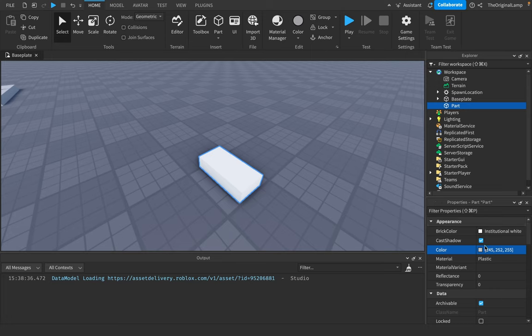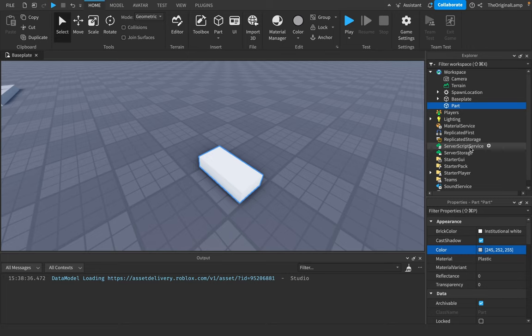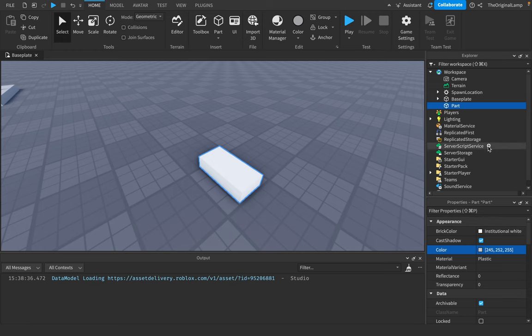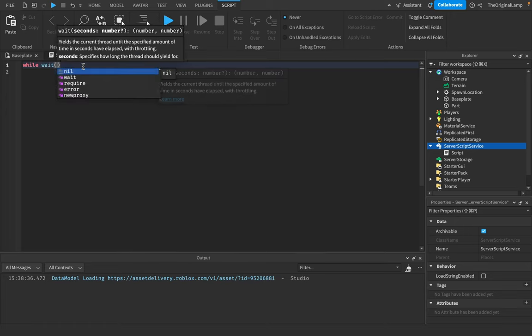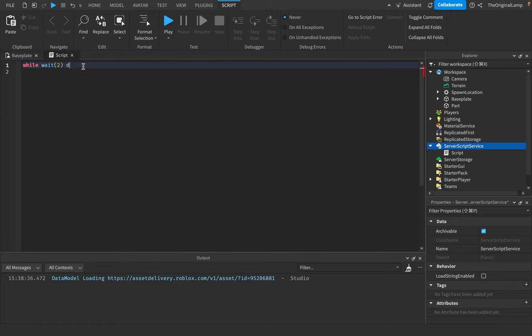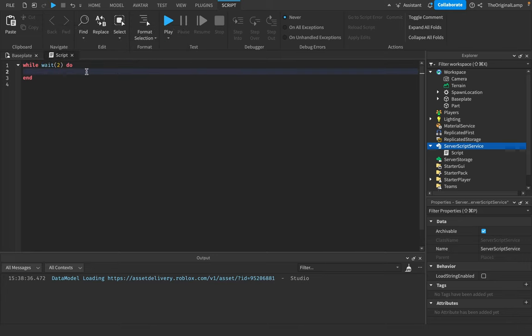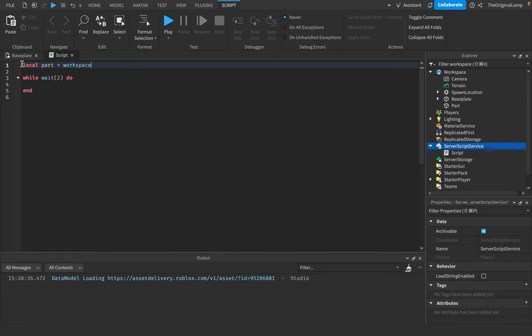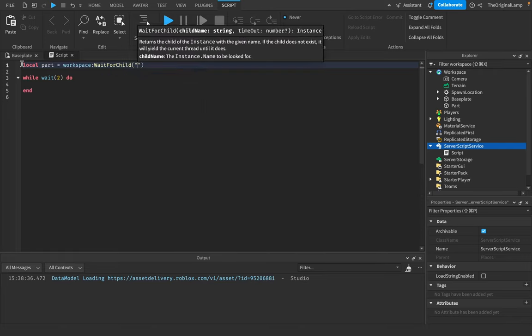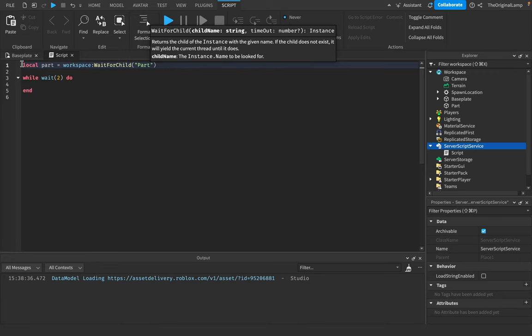The next thing to note is that we have to script it. So you have to understand how scripts work and how random works, how we can generate a random number and put that into the color. So I'll make a script in server script service. And because we want this to loop, because we want this to be a forever thing, let's say every two seconds, I'll say while wait(2) do. This will make a loop that will run every two seconds. And what I'll do above is I'll make a variable for the part. So I'll say local part is equal to workspace.waitForChild("Part").